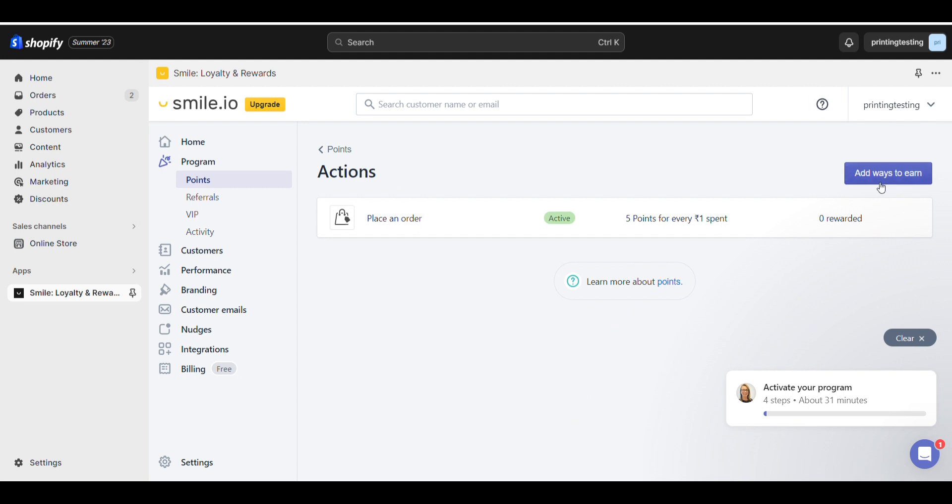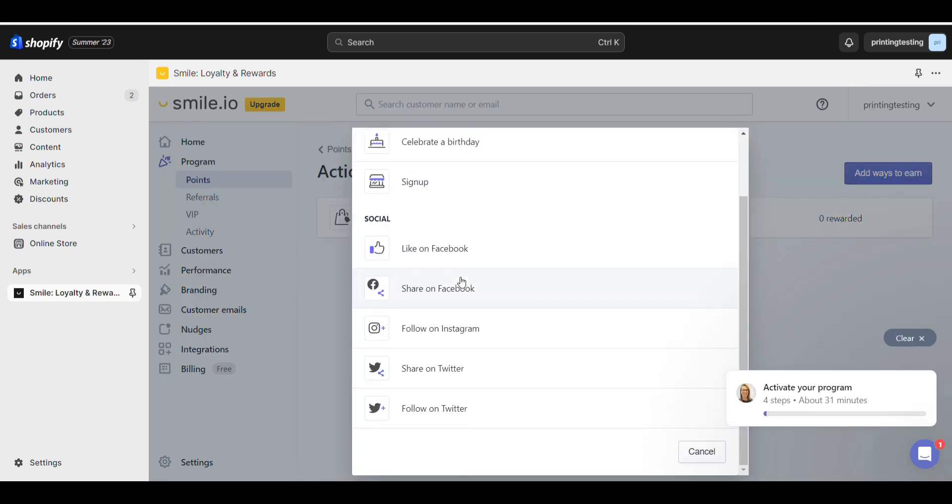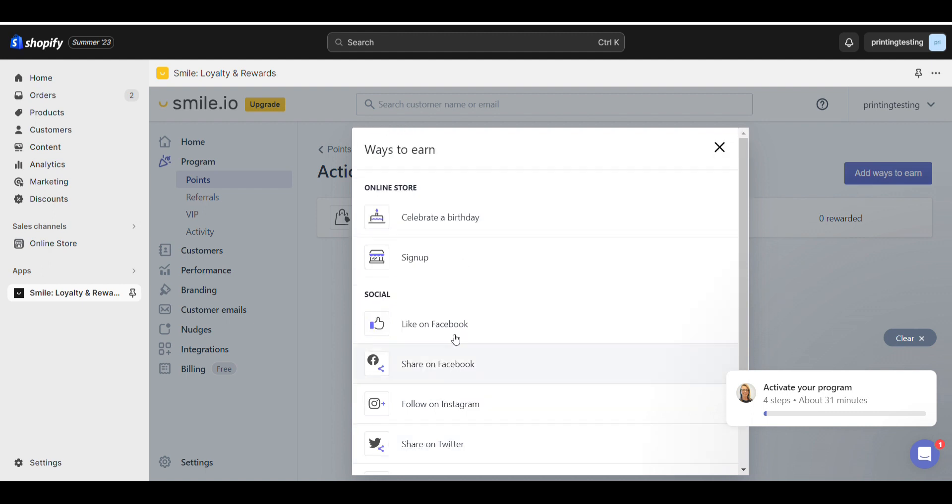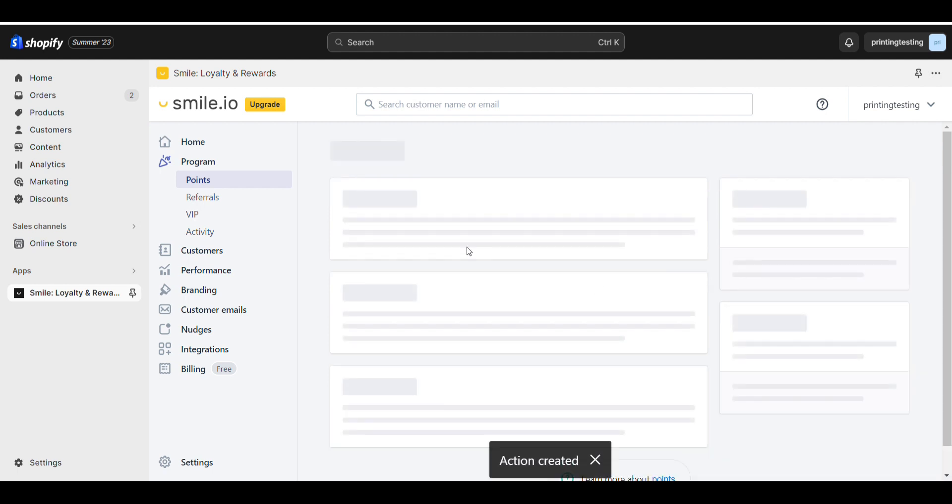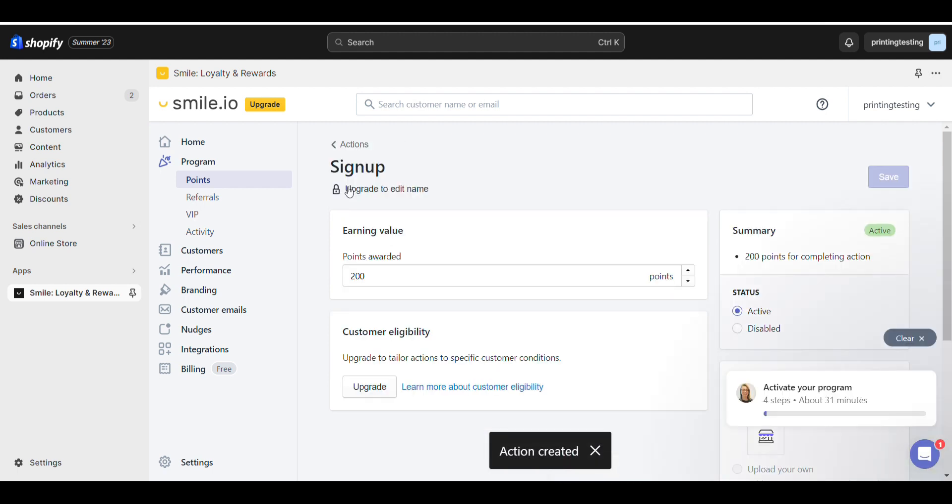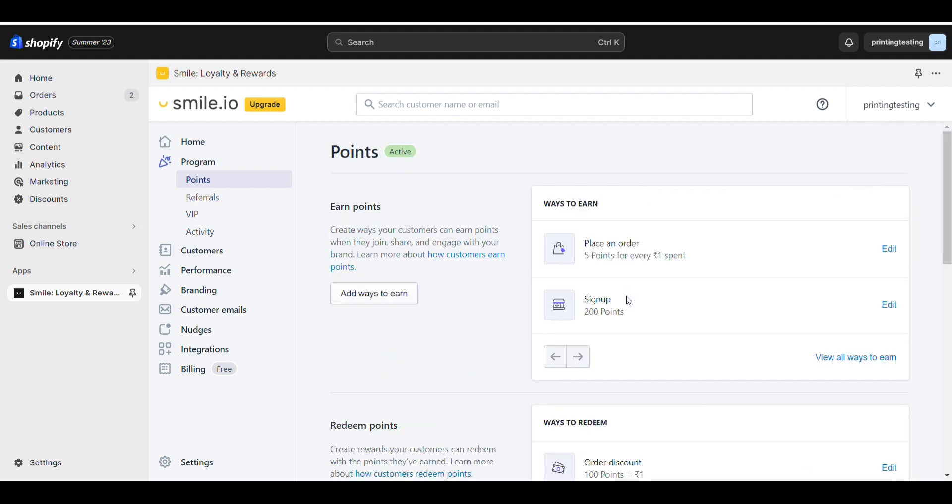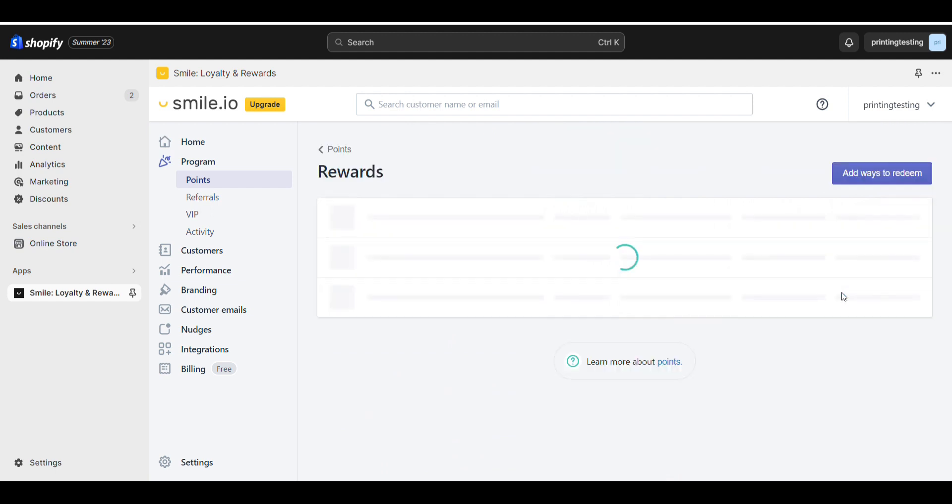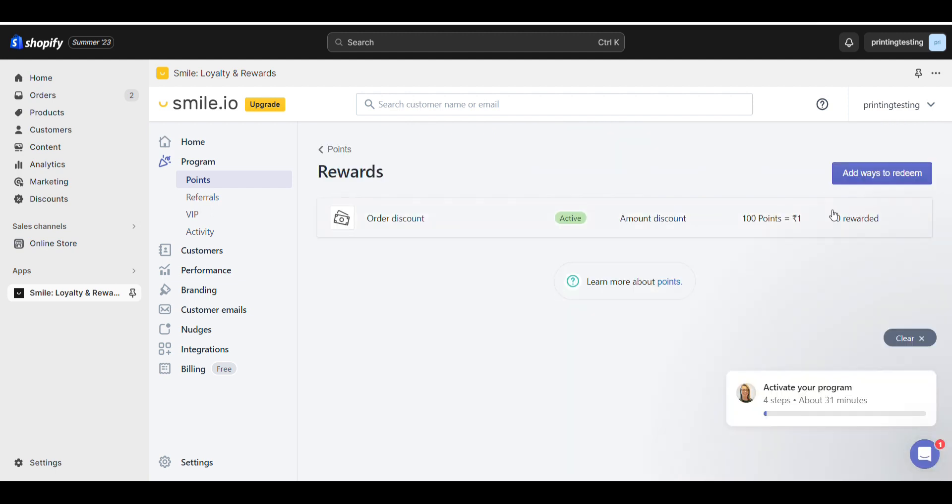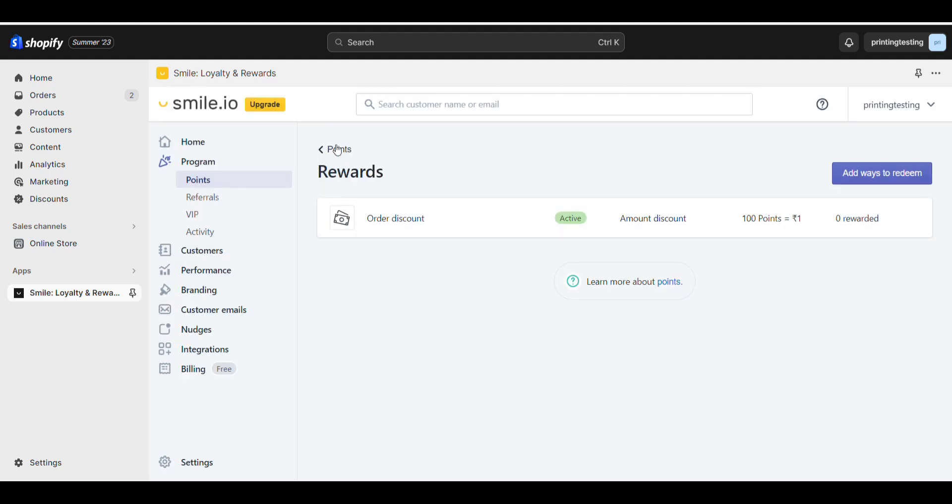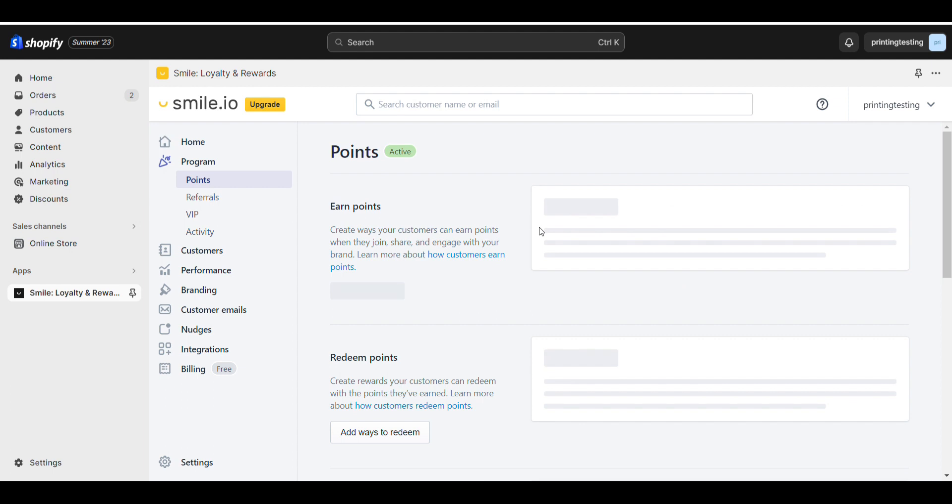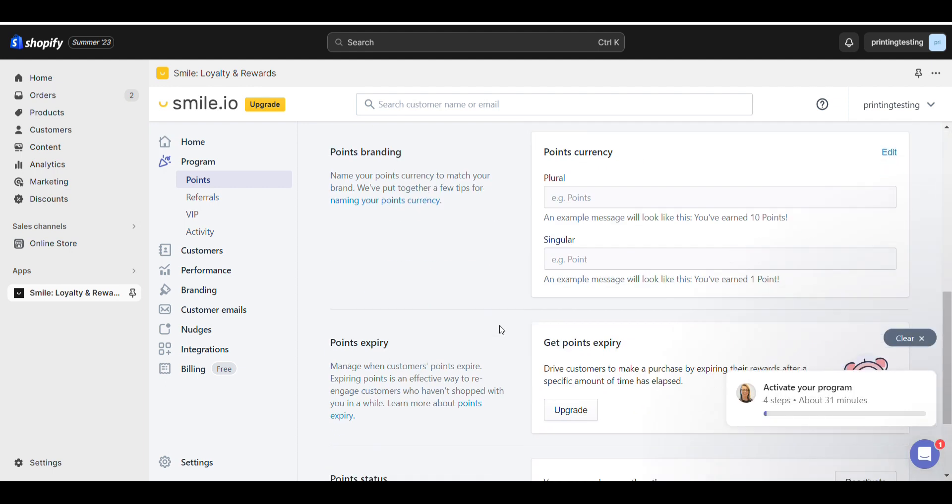You can add another way of earning, like celebrating birthdays, liking on Facebook, sharing on Facebook, or following. If someone signs up, they'll be rewarded 200 points. For ways of redeeming, there's only one way. If you want to add another, you can add a percentage discount coupon to the redeeming offer.